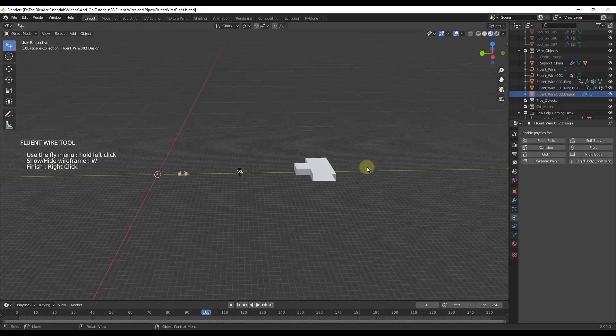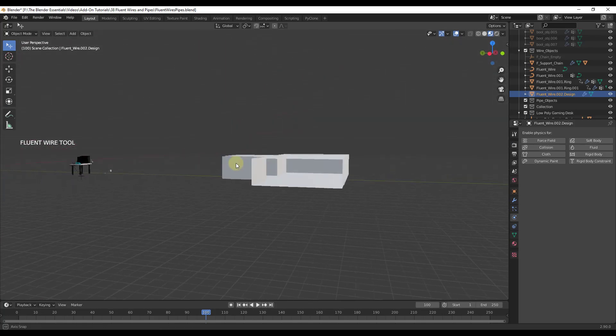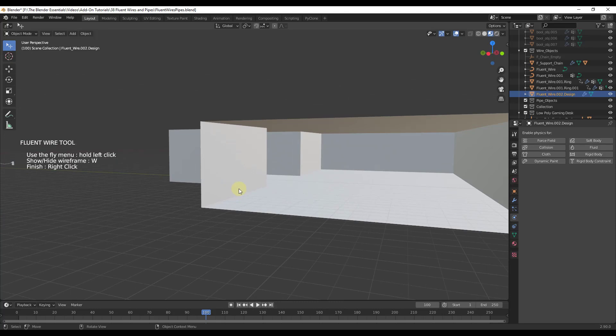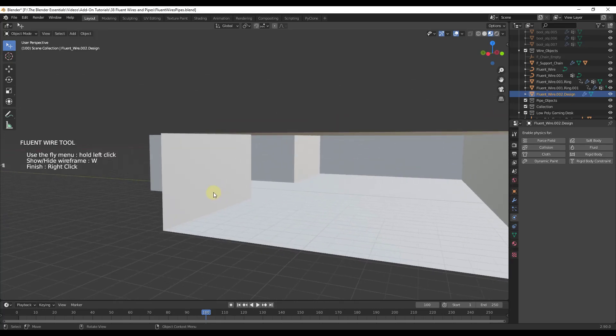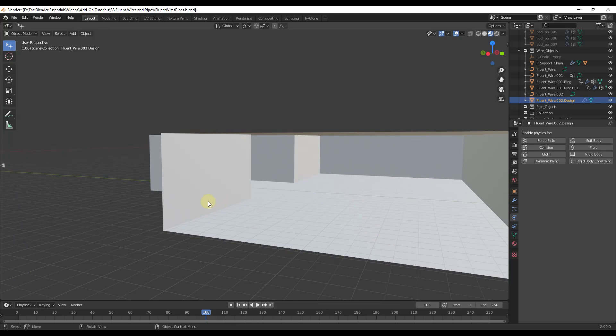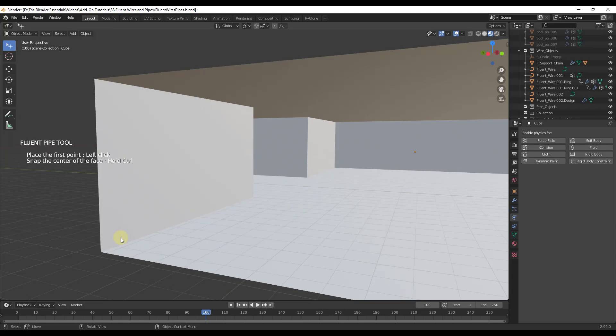Finally let's talk a little bit about the pipe tool. The pipe tool is going to work in a very similar way to the wiring tool. What you do is you just select an object, type the F key. In this case you just select pipe.